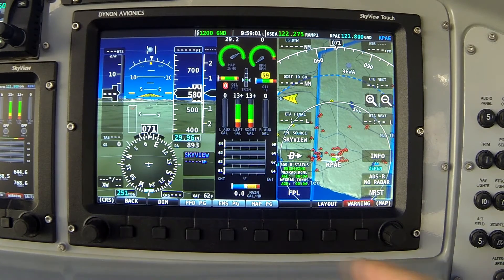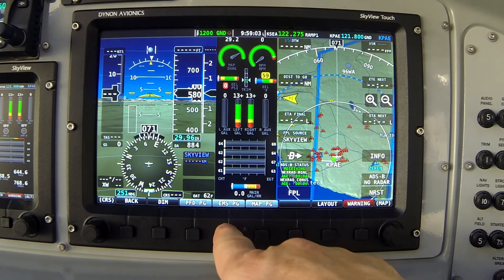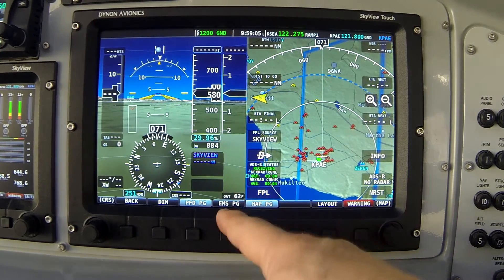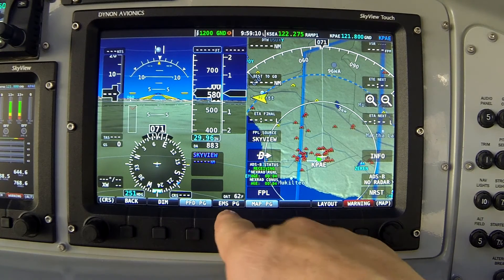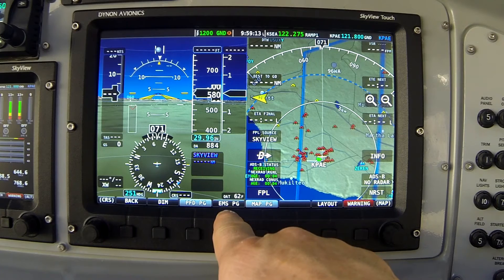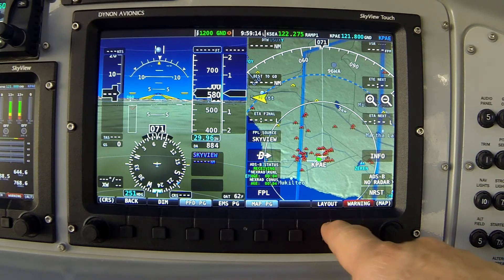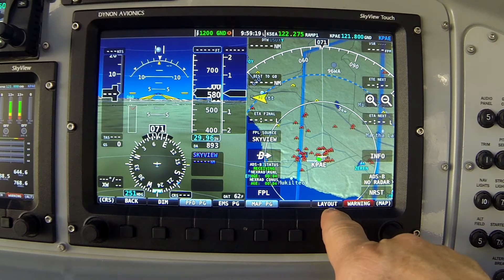Now let's turn the engine page off by pressing button 4 for EMS Page. The engine page and engine information disappear, and the EMS Page button goes black meaning that feature is turned off. The layout button is once again active.